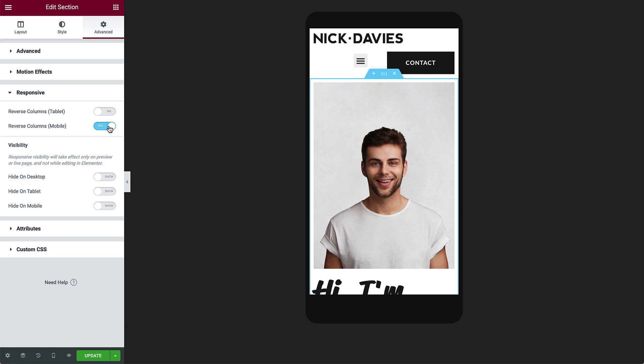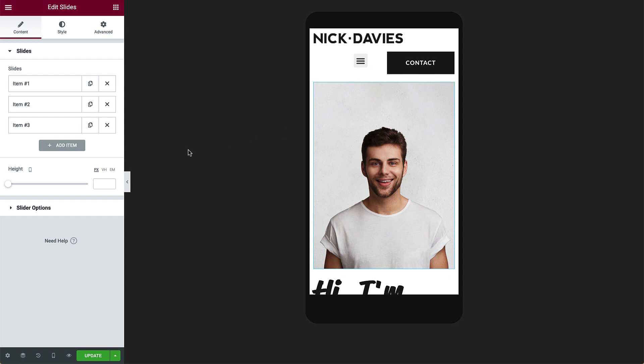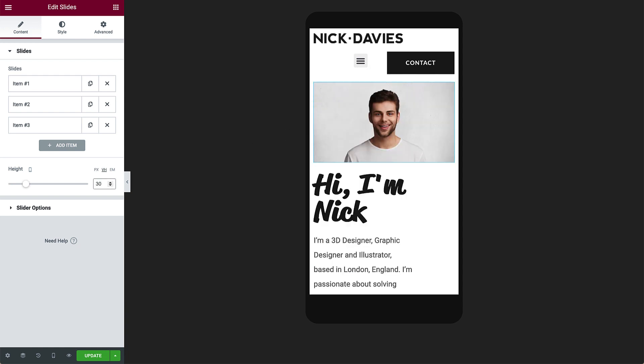The slides take up a lot of the page, so let's change the slide's height. Select the slides and change the height to 30 VH. Great, now visitors will be able to see the heading as well as some text straight away.